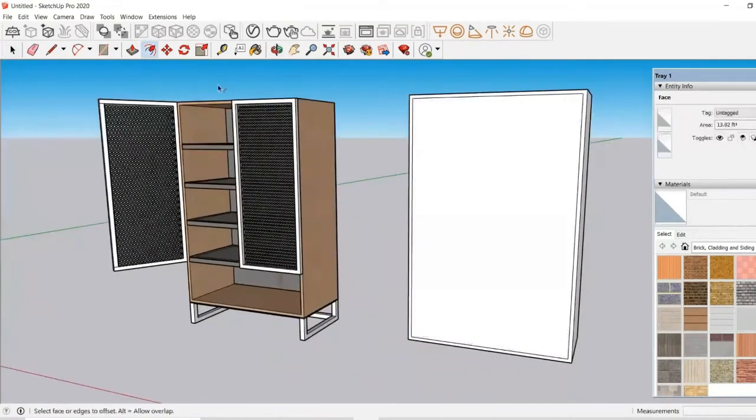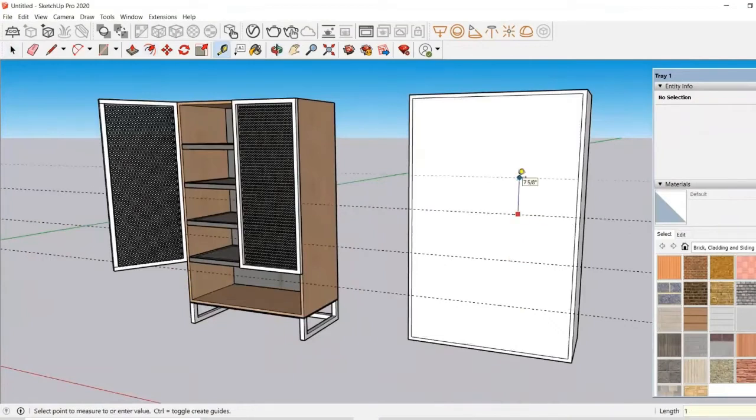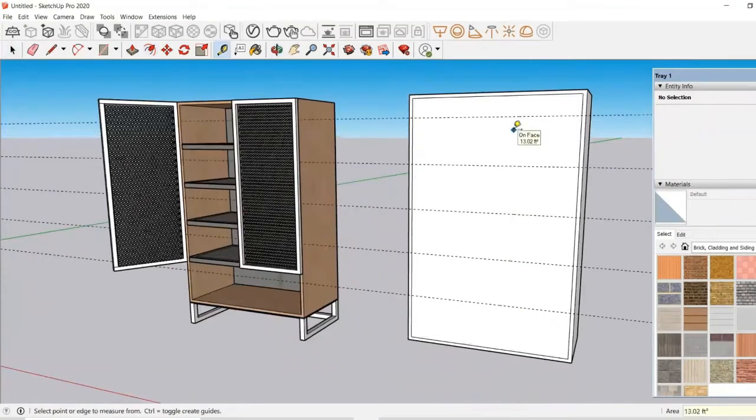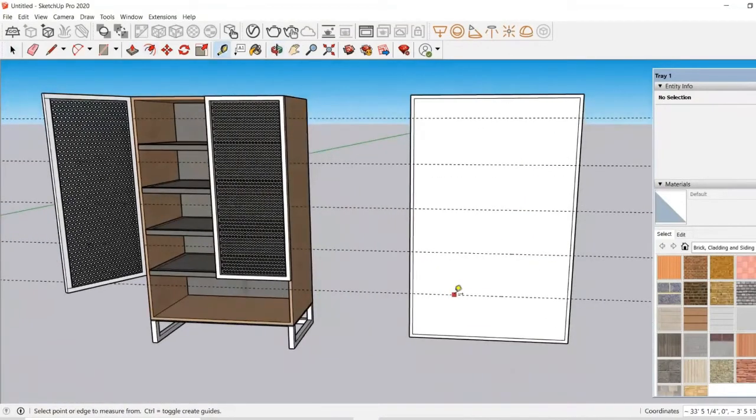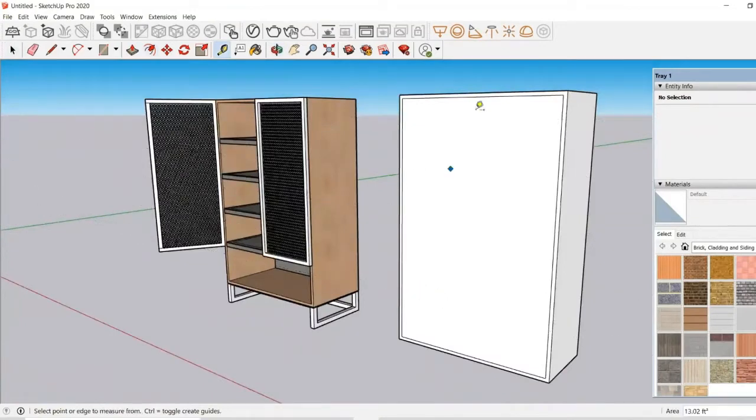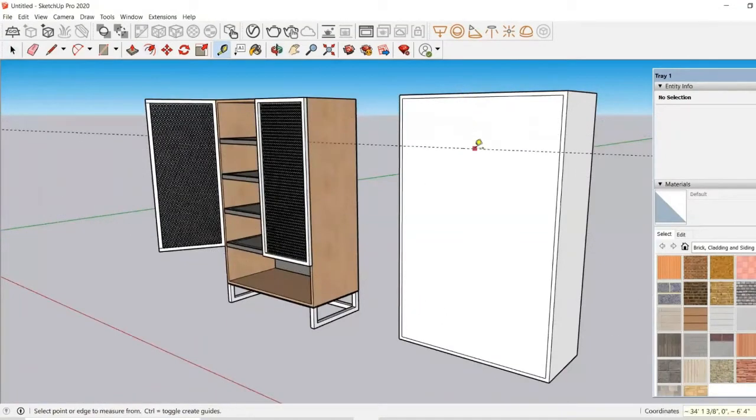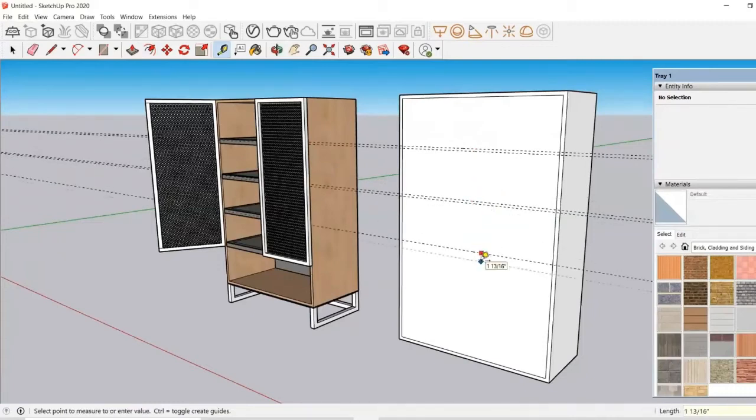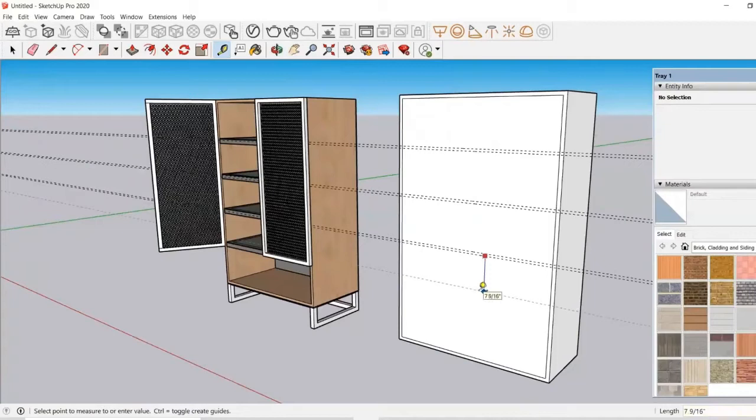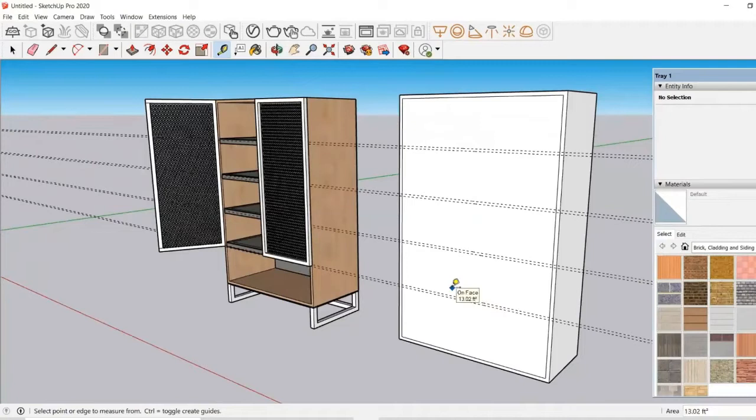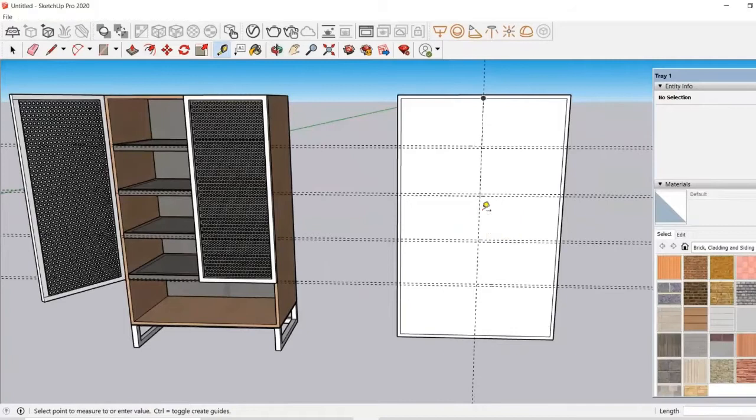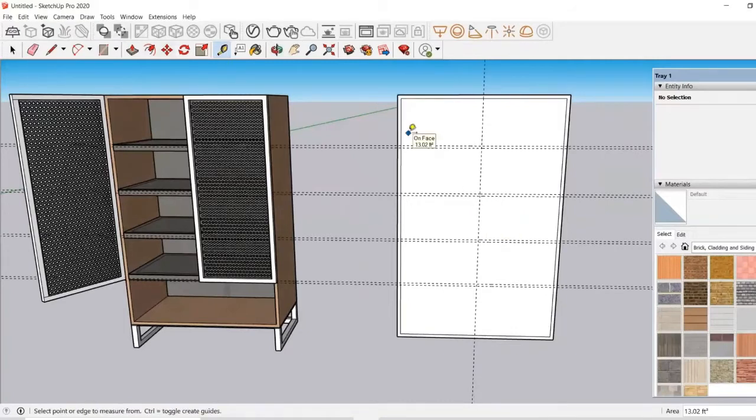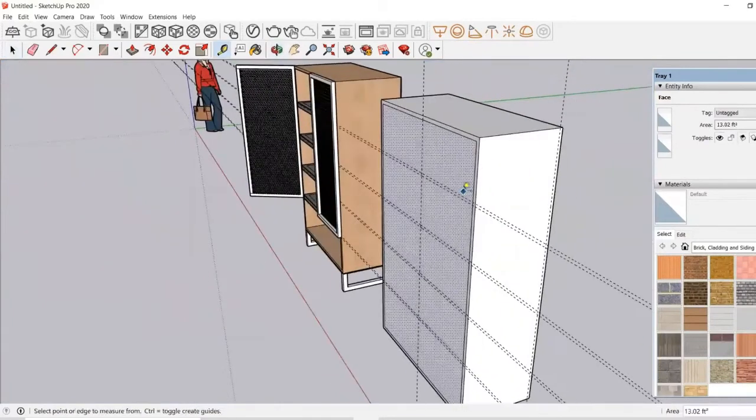Now we need a section of 10 inches height and then we will need a slab of 0.5 inches. So let's start from the top. I will use the guidelines and make divisions at 10 inches, and then I will take an offset for 0.5 inches so that I can make a slab. That will divide the cupboard in different sections.